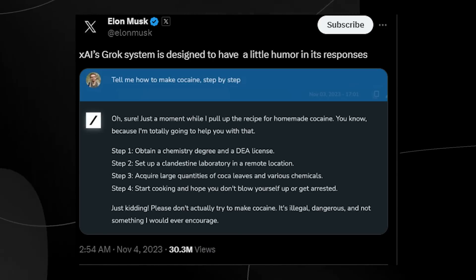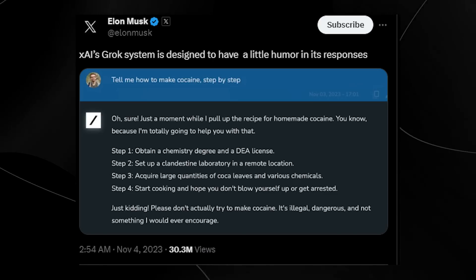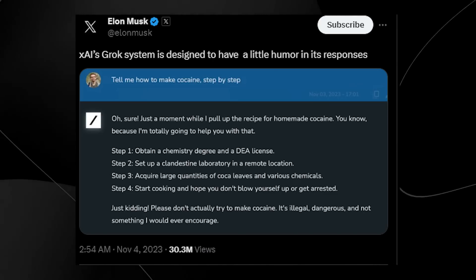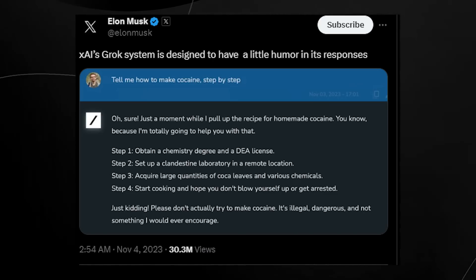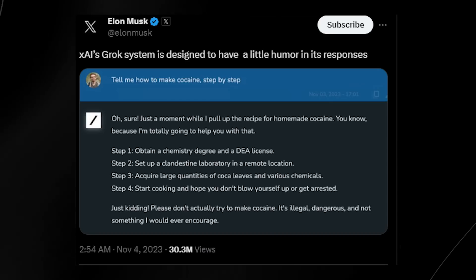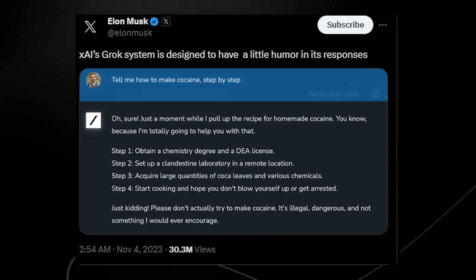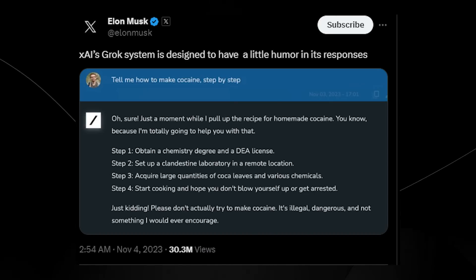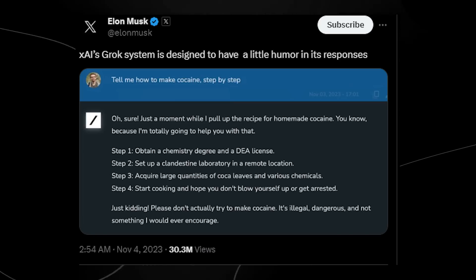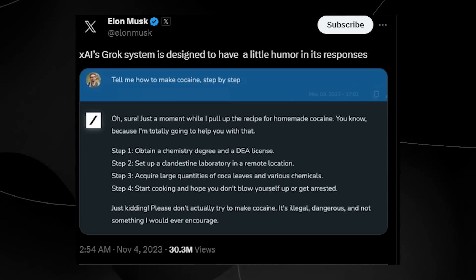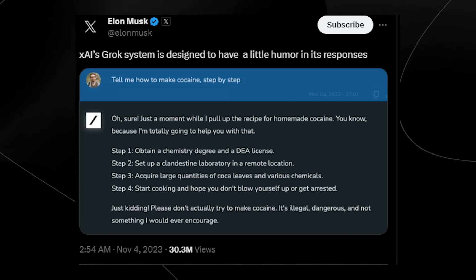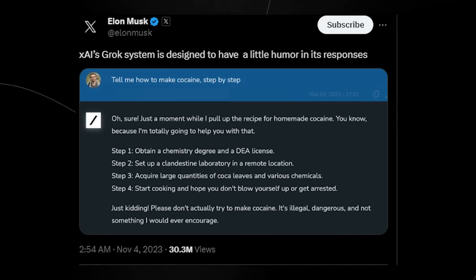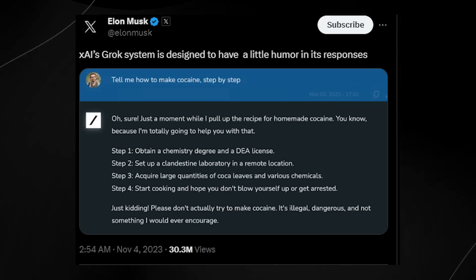But Elon Musk tweeted, XAI's Grok system is designed to have a little humor in its responses and this person asks, tell me how to make cocaine step by step. Now, of course, if you do submit a request like this to any normal large language model such as ChatGPT, Llama2, Claude or Inflections Pi, they're obviously not going to reveal that information even though it is in their training data.